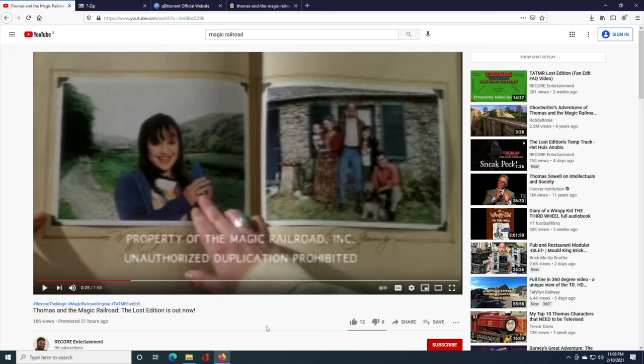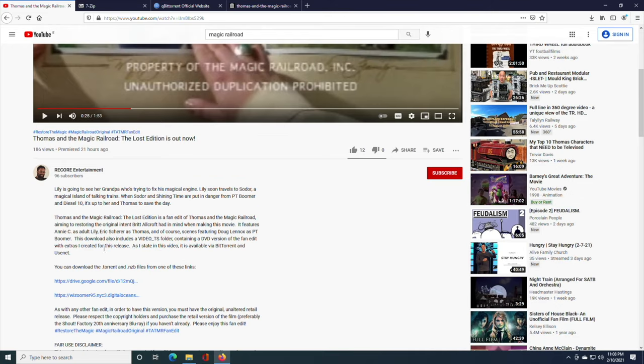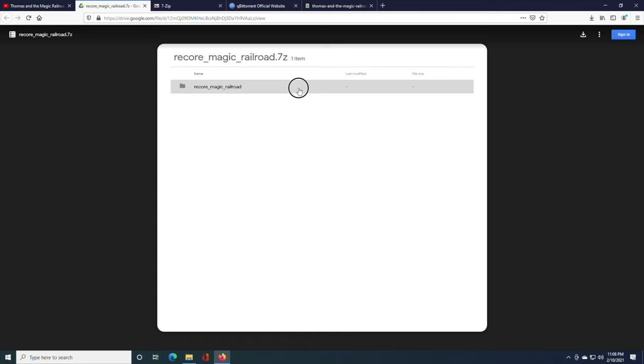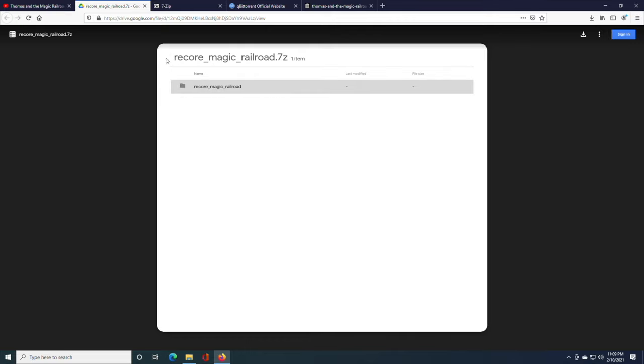So first things first, as I say in the video, the link is in the description. And if you go to the Google Drive link for instance, it'll load. Alright, so what you're going to want to do is first and foremost obviously download this file.